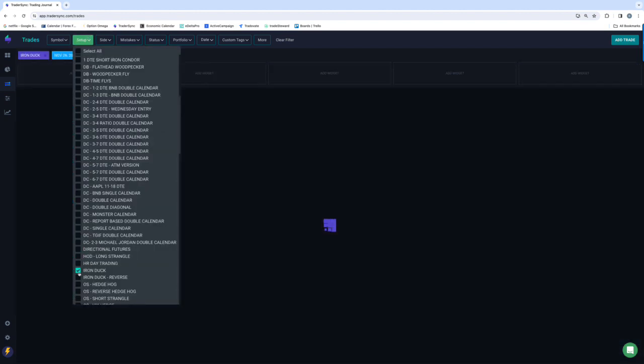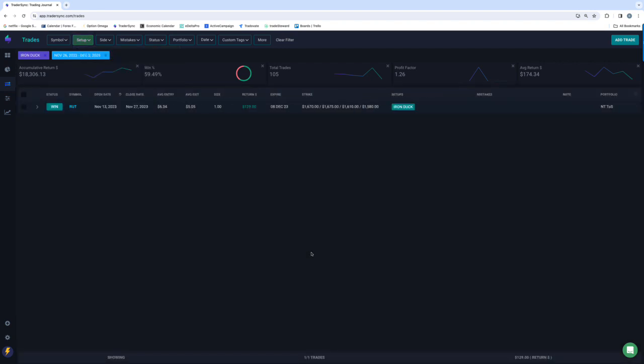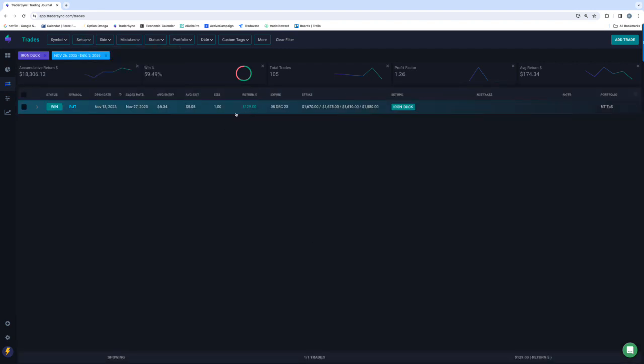Iron Ducks, had a couple of those, or just one. Yeah, just closed one, small little beak profit on that one for $129.